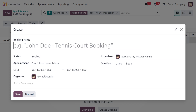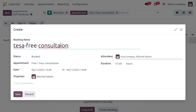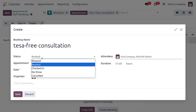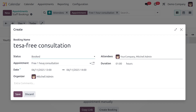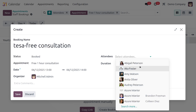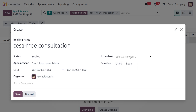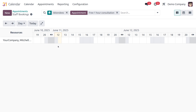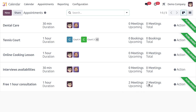Let me also show how to create a booking manually. Click New to create another booking — for example, 'Re-consultation.' Set the status: Request, Booked, Checked In, No Show, or Cancelled. Let's set it to Booked. Specify the appointment type, set the date, and add attendees if needed. After saving, the upcoming and total meetings update accordingly — now showing two meetings.